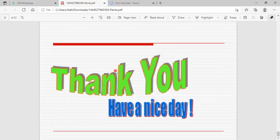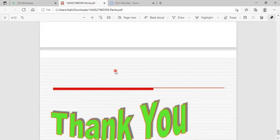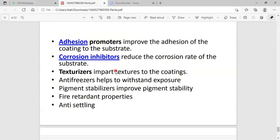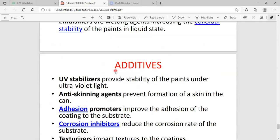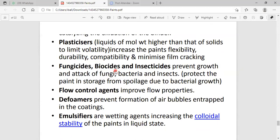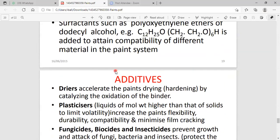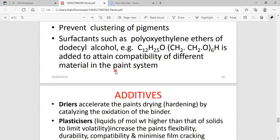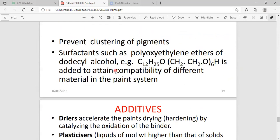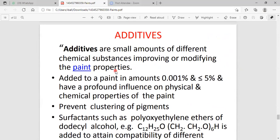That is all about the paint. We have discussed regarding paints. For examination purposes, you should write the constituents of the paint, the properties of the paint, and the applications of the paint — constituents, properties, and applications.